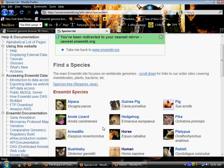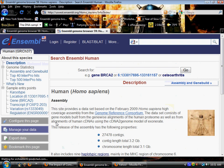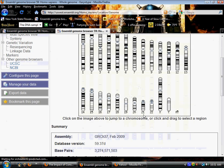We're going to start with the human genome, Homo sapiens, go to the karyotype and click on the Y chromosome.